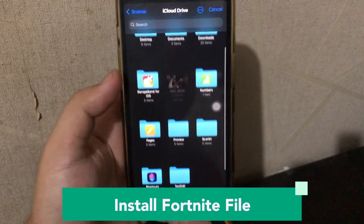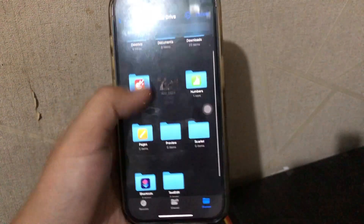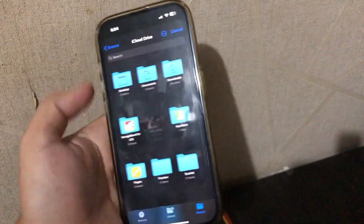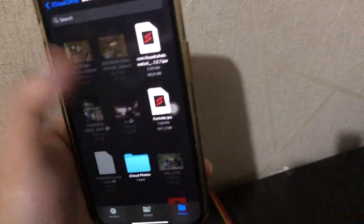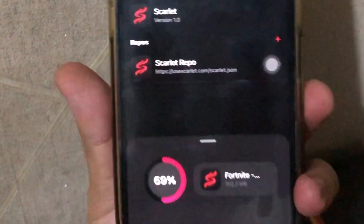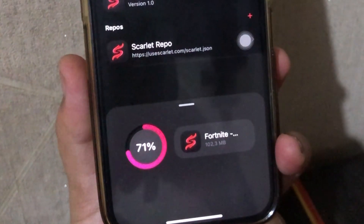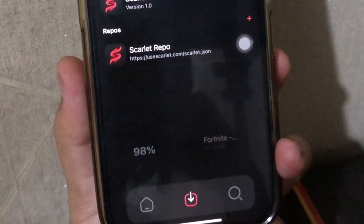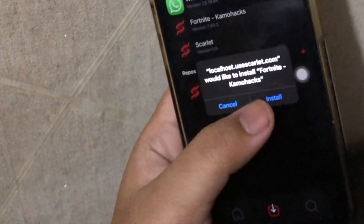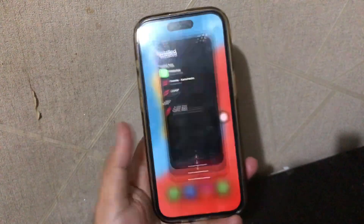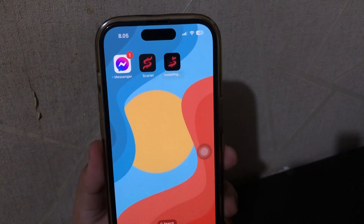Open the Scarlett app and install the Fortnite IPA file you downloaded. Then click Install. Go back to your home screen and you will see the Fortnite app icon. You can now open the Fortnite app.